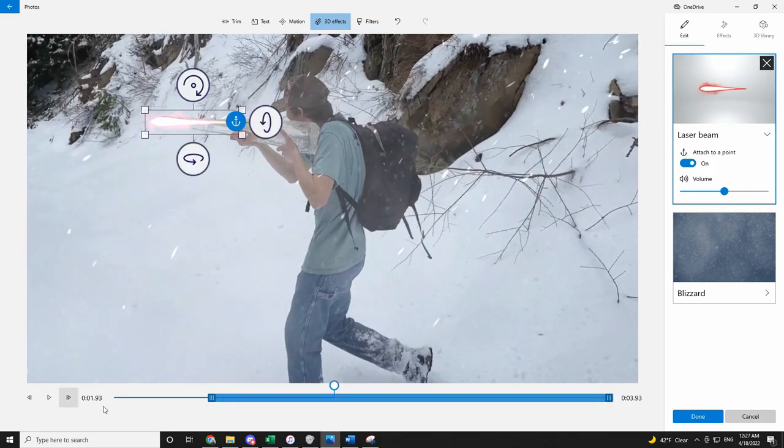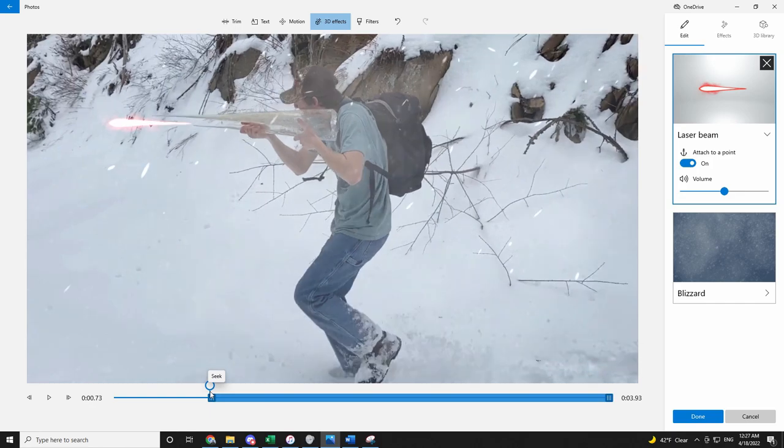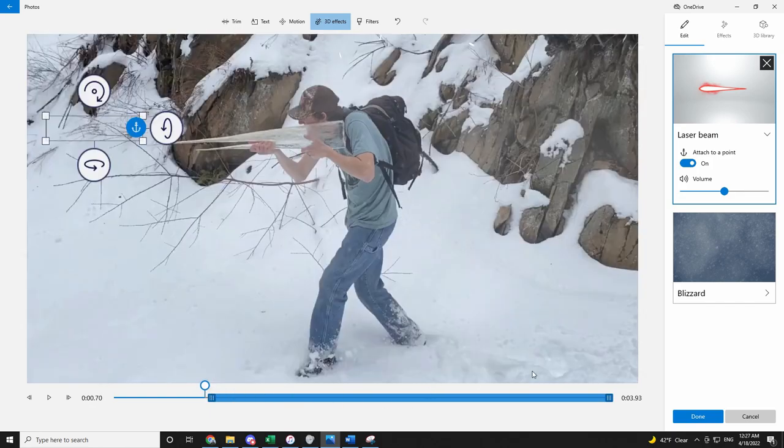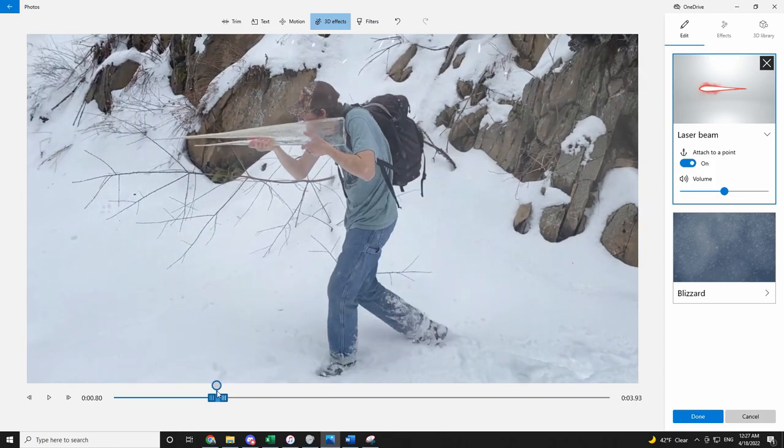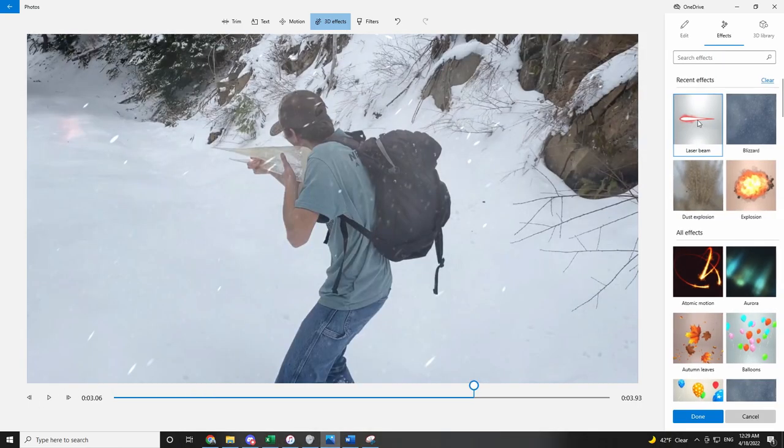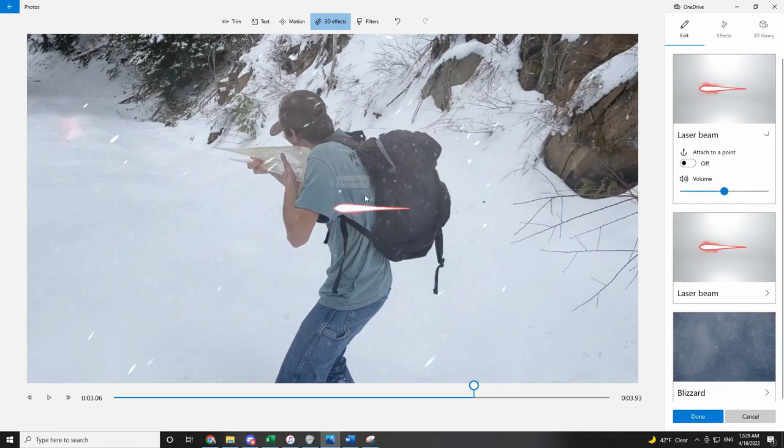Also you have to make the length appropriate of the effect. Let's add another laser beam right here.